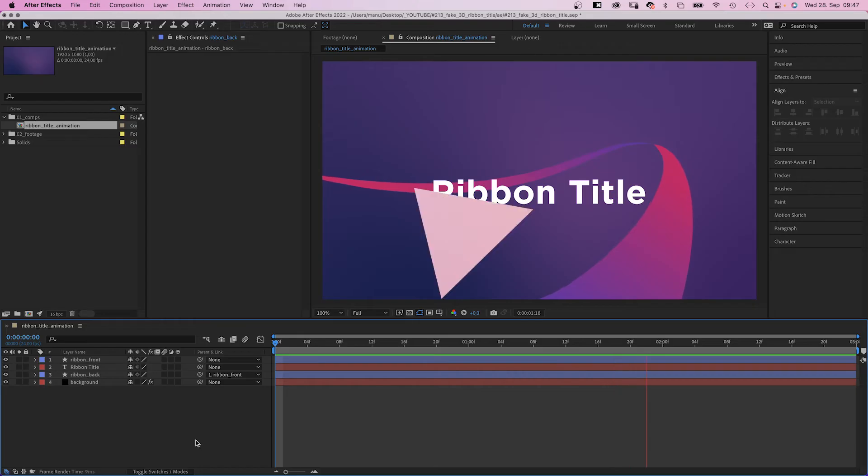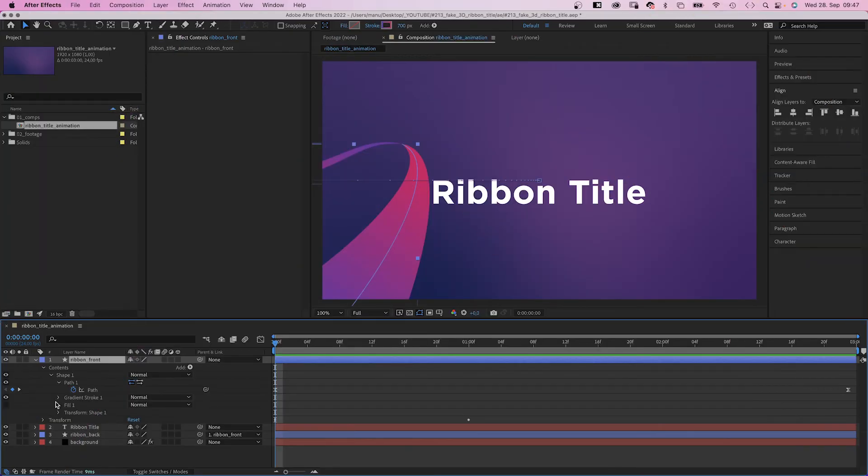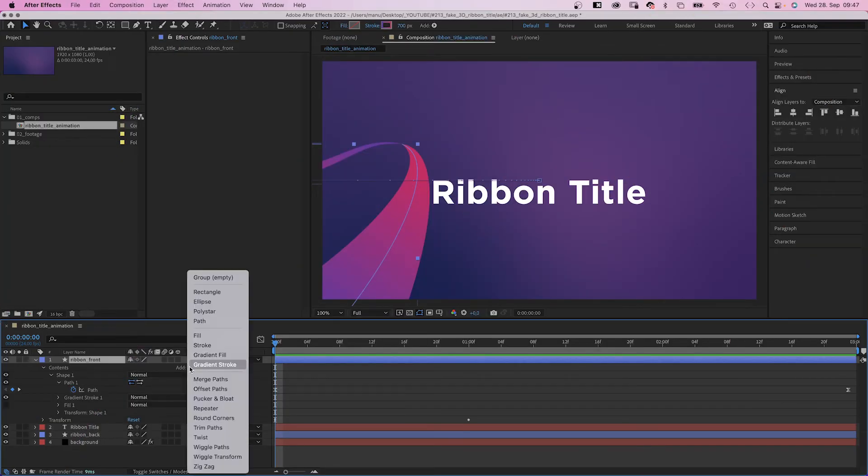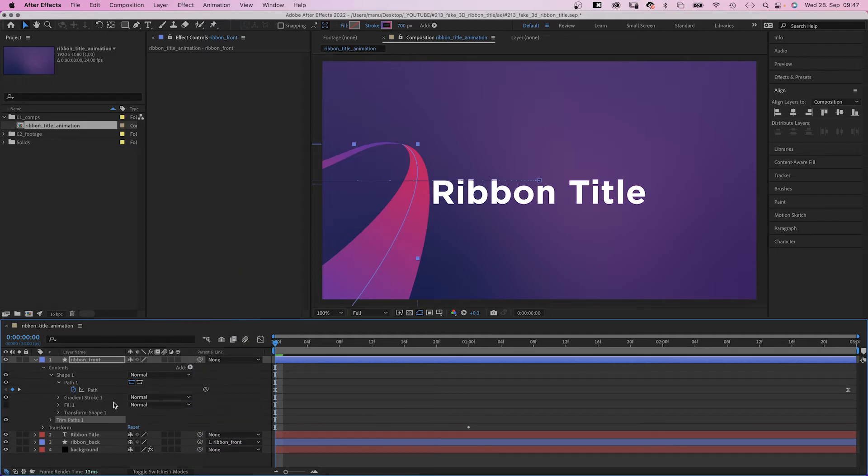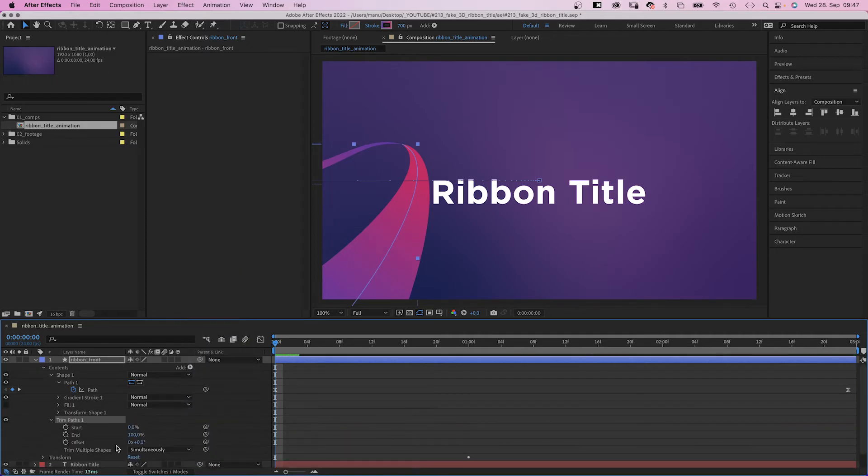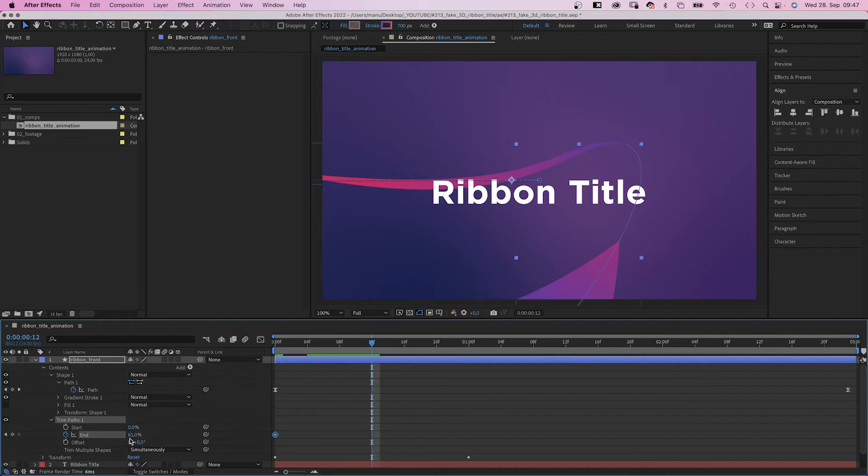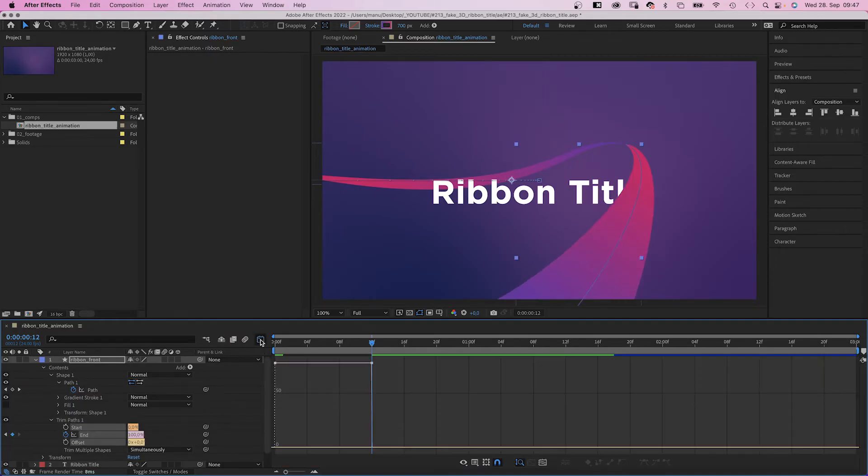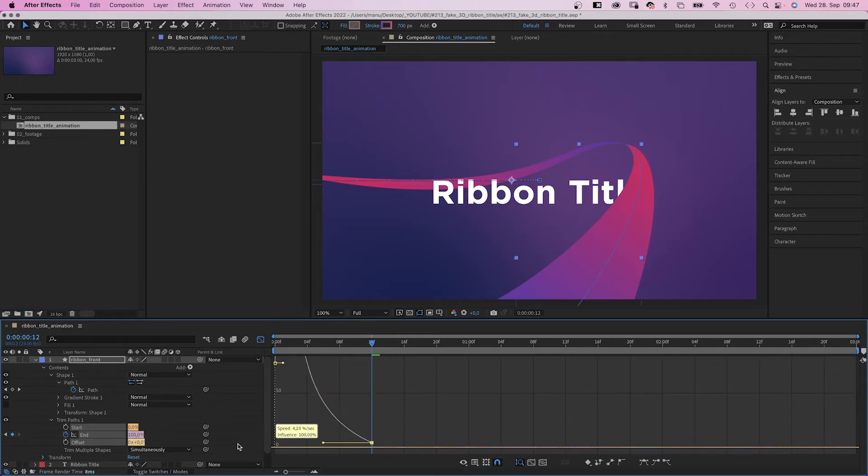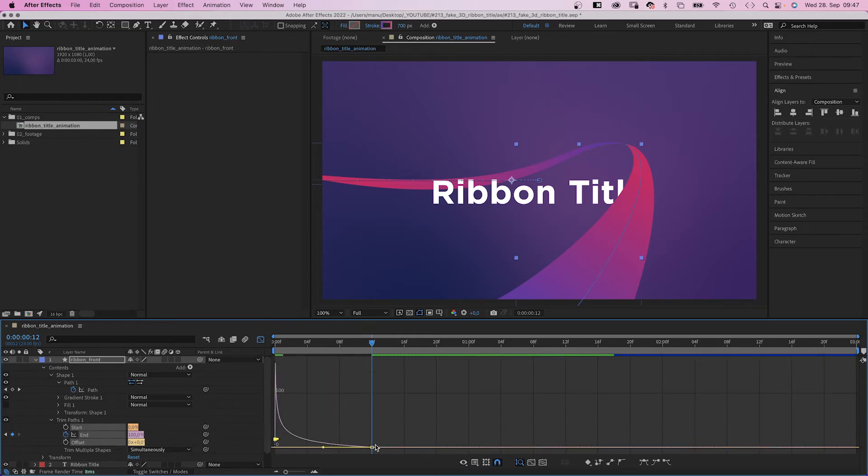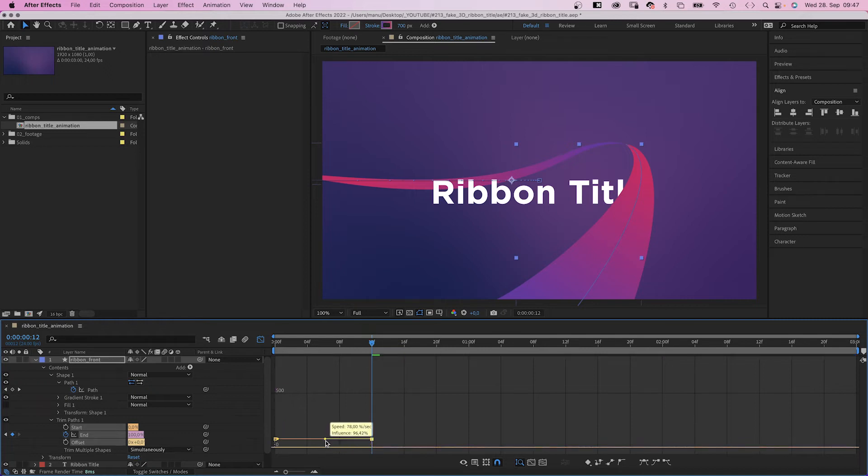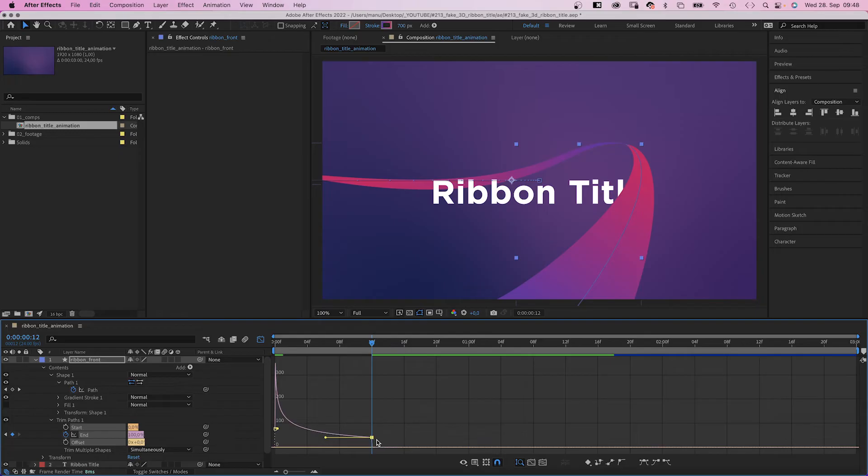Next let's animate the ribbon further. We add a trim paths animator to the ribbon front layer. Open the trim path settings, reduce the end value here at the beginning to around 60%, set a keyframe. Then set it back to 100% at 12 frames. We select both keyframes, open the graph editor again and slow down the end of the animation as much as possible. Then move this right point up again a little bit. Of course we don't want to end on zero speed as the back part of the ribbon moves on.